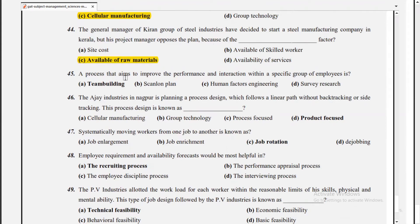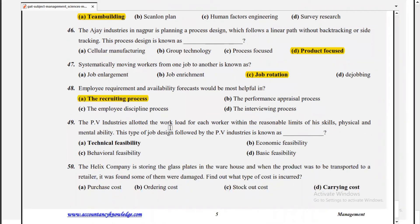The general manager of Kiran Group of Steel Industries decided to start a steel manufacturing company in Kerala, but the project manager opposes the plan due to unavailability of raw material. MCQ 45 answer: team building. MCQ 46 answer: product focused. Systematically moving workers from one job to another is known as job rotation. Availability forecast would be most applicable in the recruiting process. The PV Industries allocated workload for each worker within reasonable limits of skill, physical, and mental ability — this type of job design is known as technical feasibility.